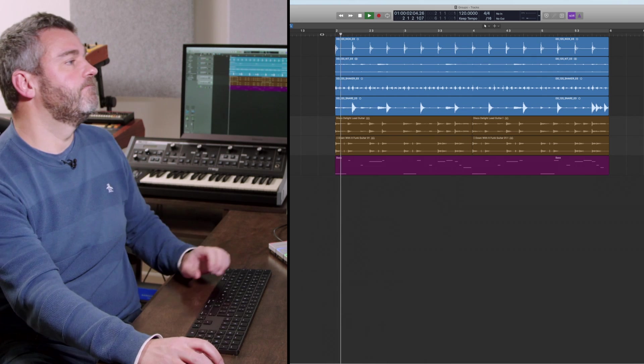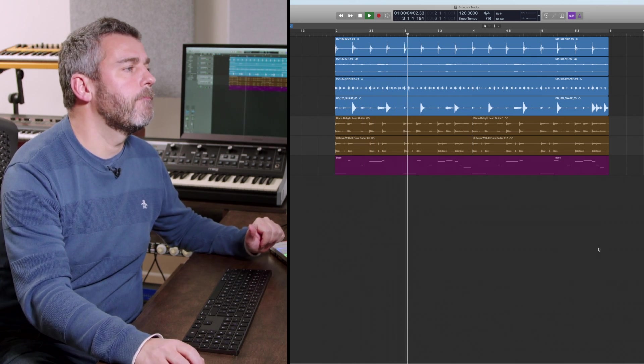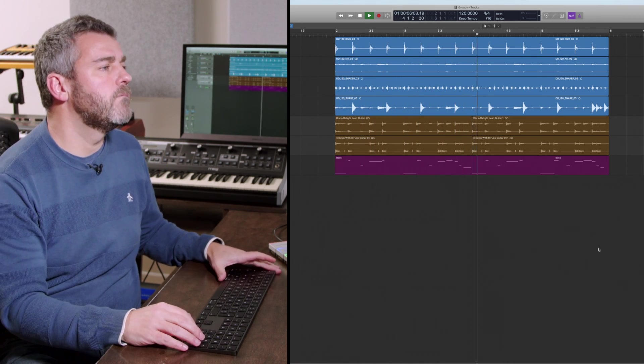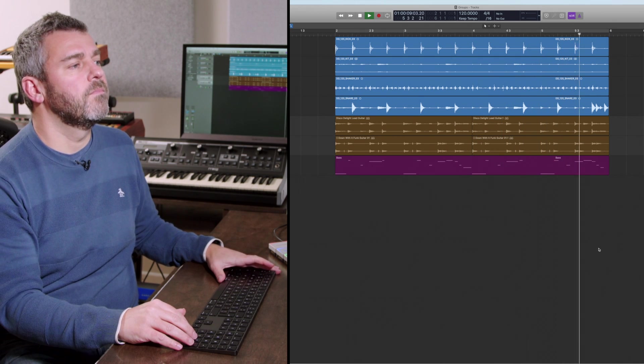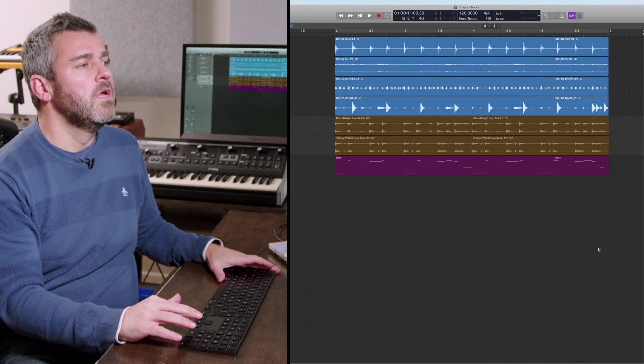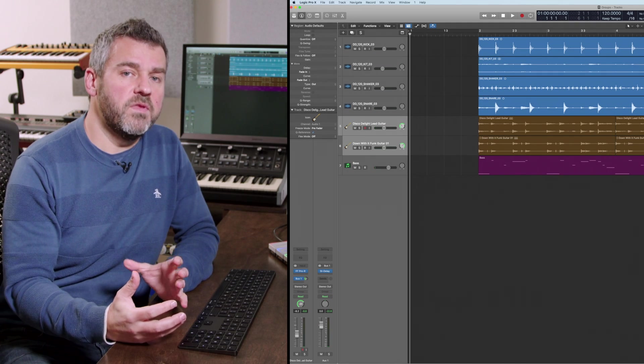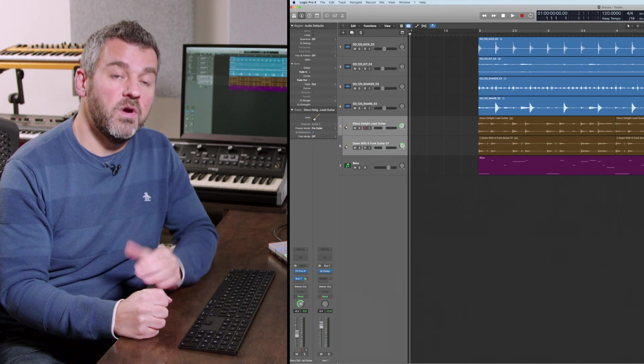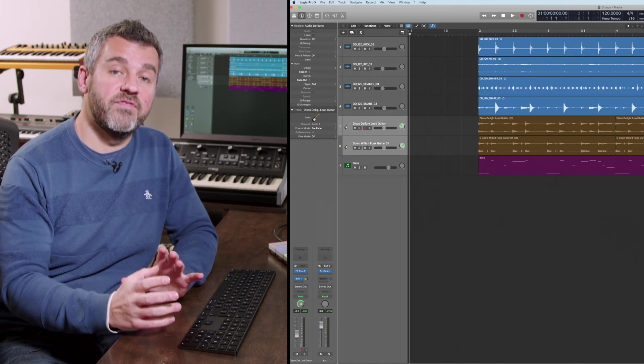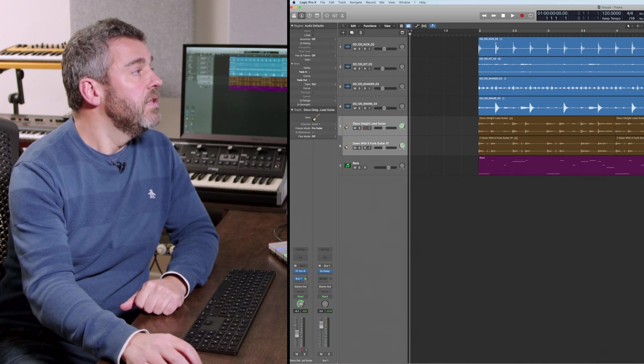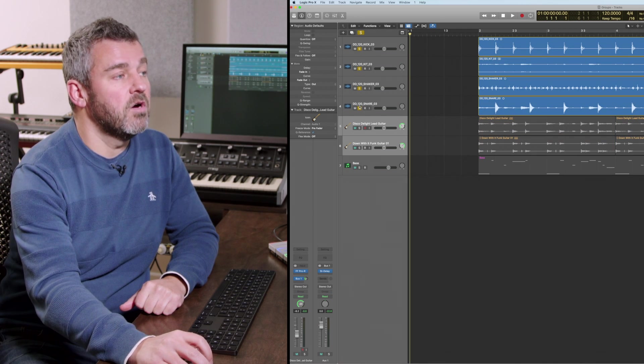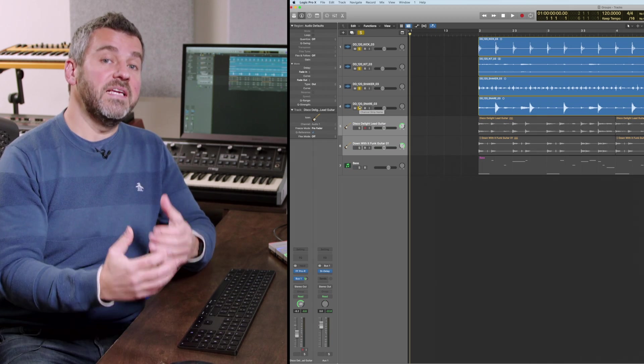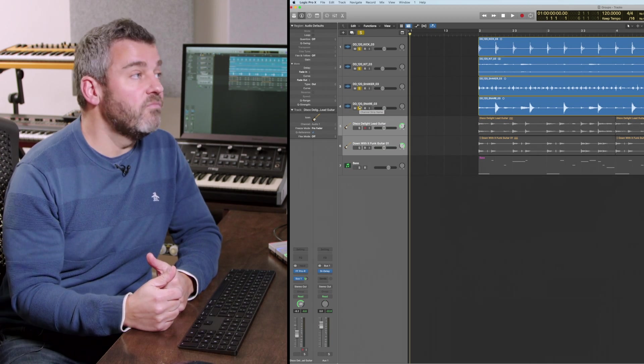So firstly let's just hear the piece of music we're going to be working on. Okay now the important part within this track from a group's point of view are these four separate audio files which make up the drum kit. These are the first four tracks within this project.